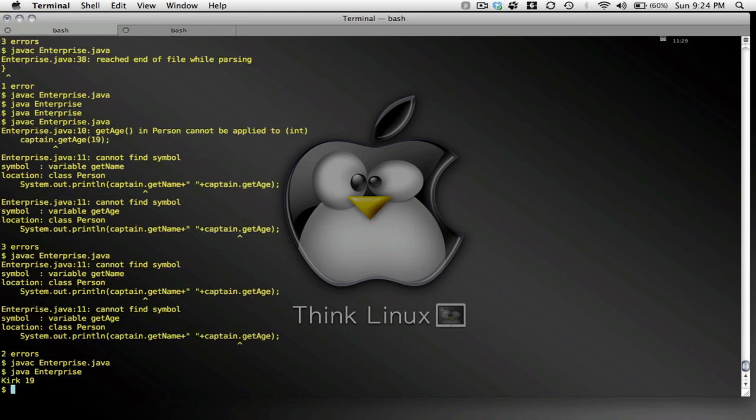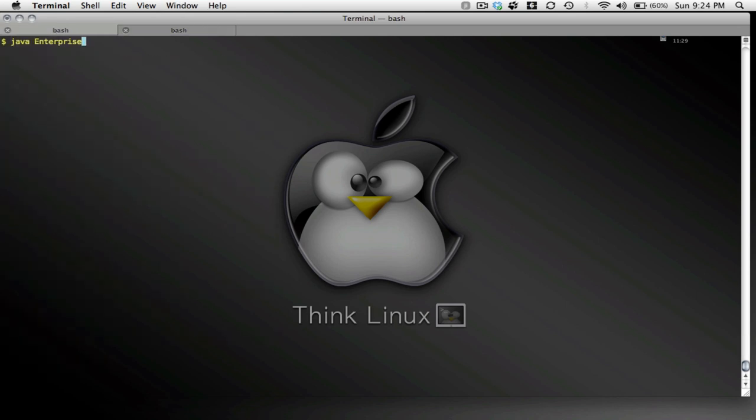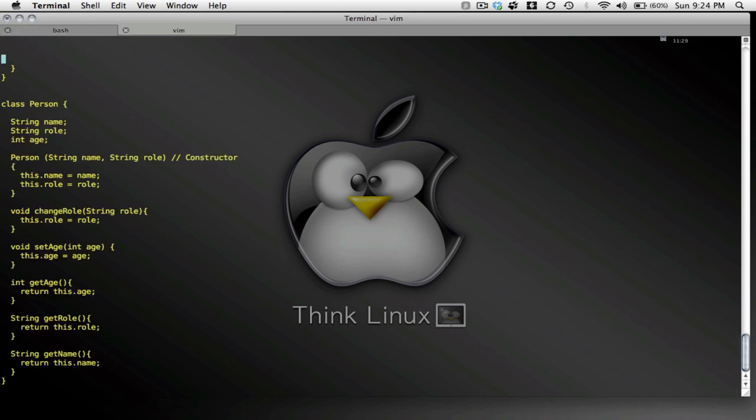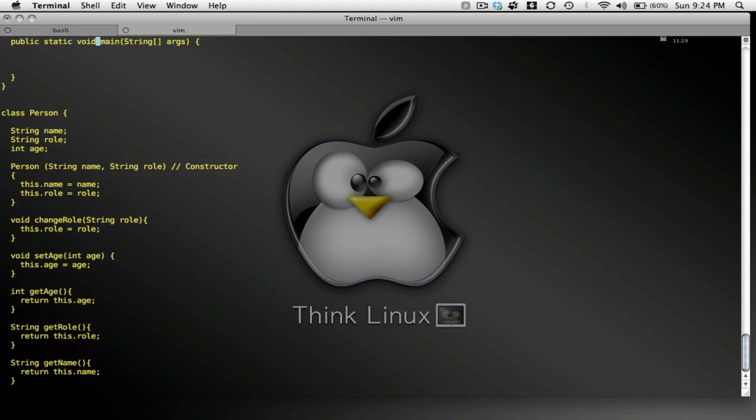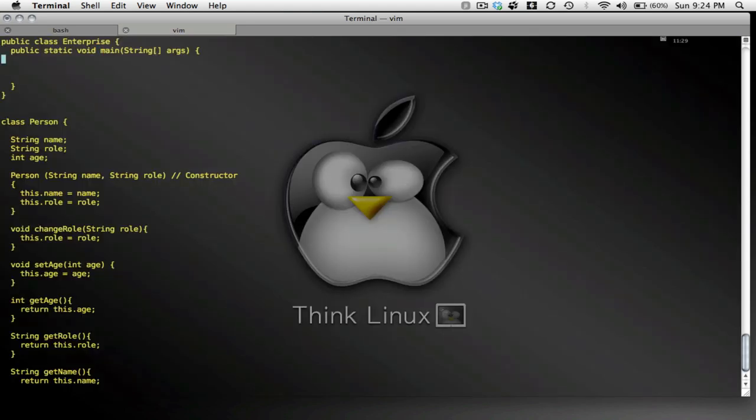Now would be a good time to compile this, actually. Let's see what it looks like. Okay. Nothing happens. It's because I haven't actually done anything up here yet.